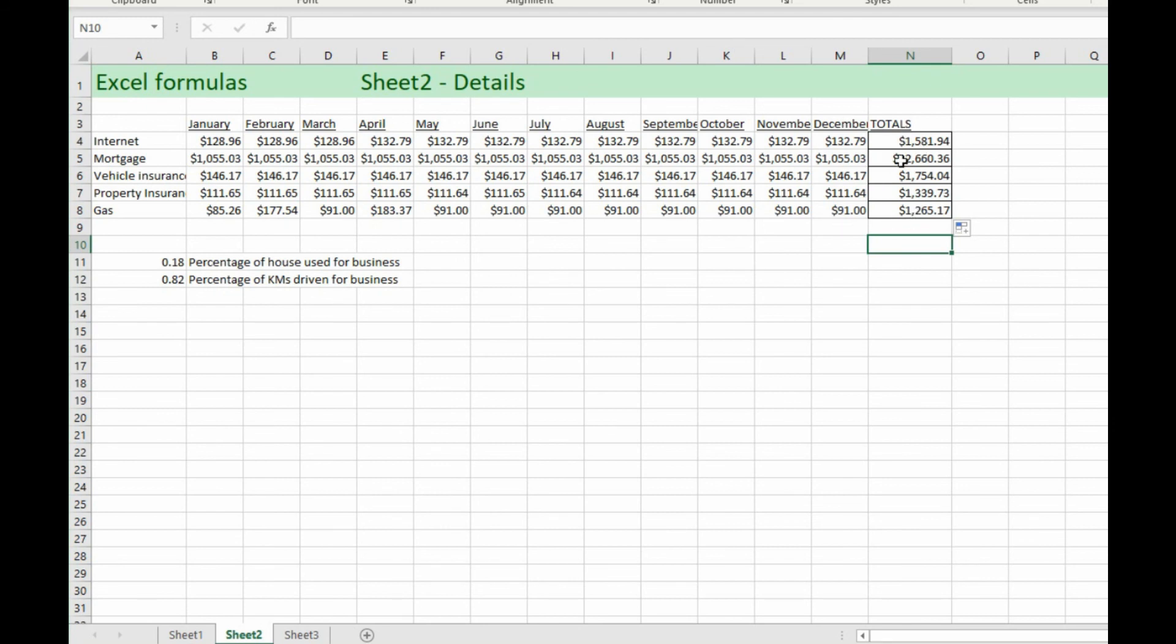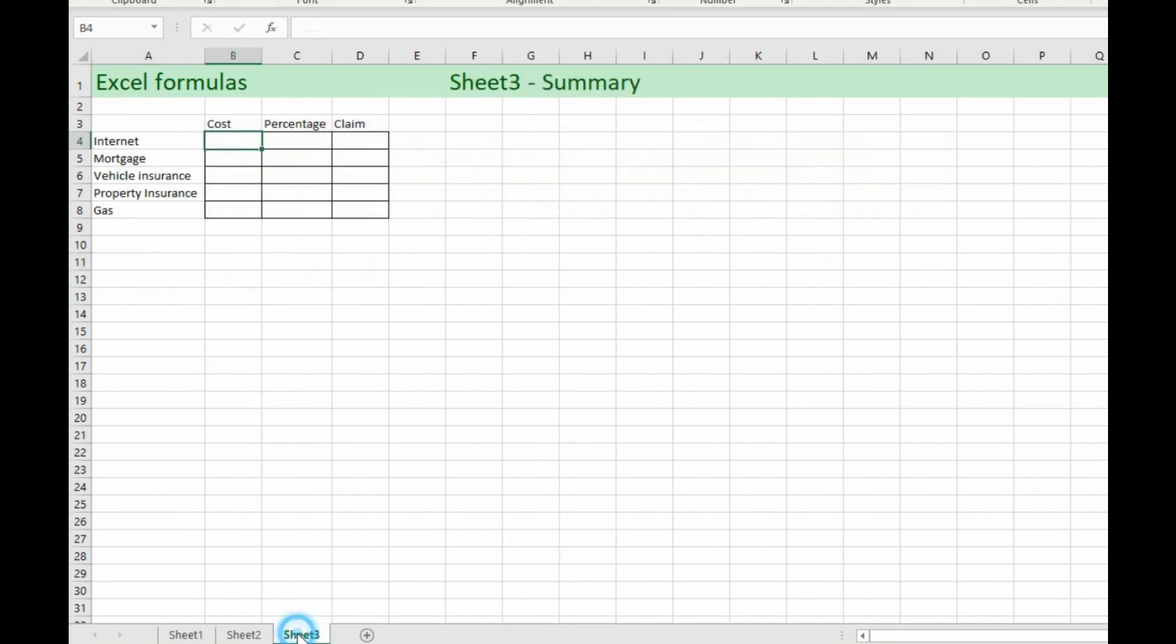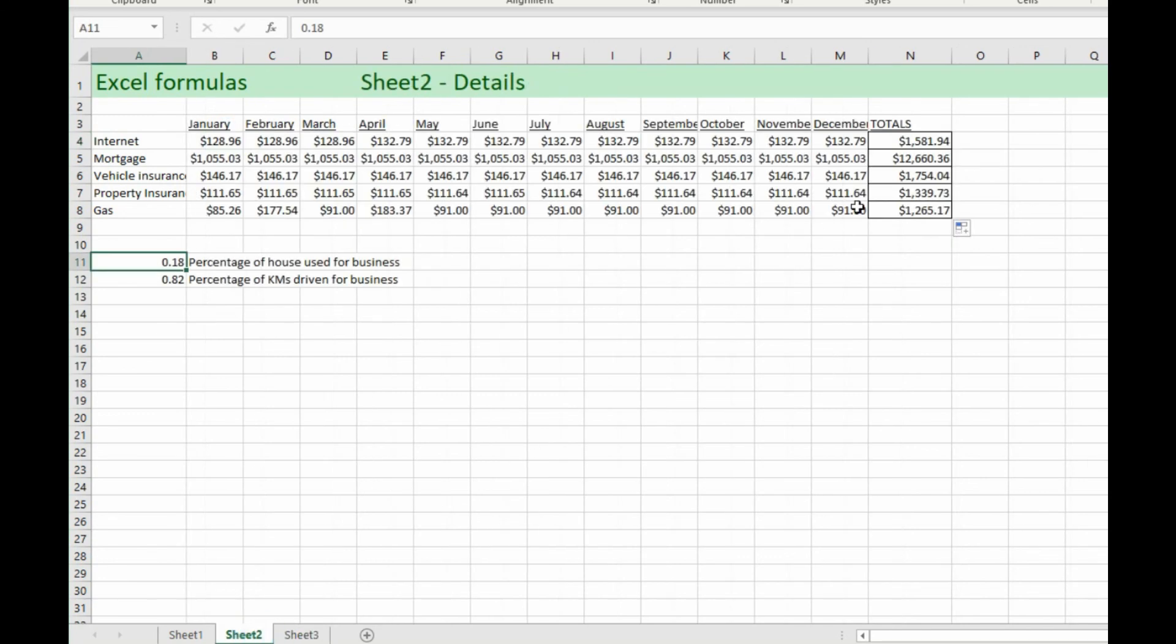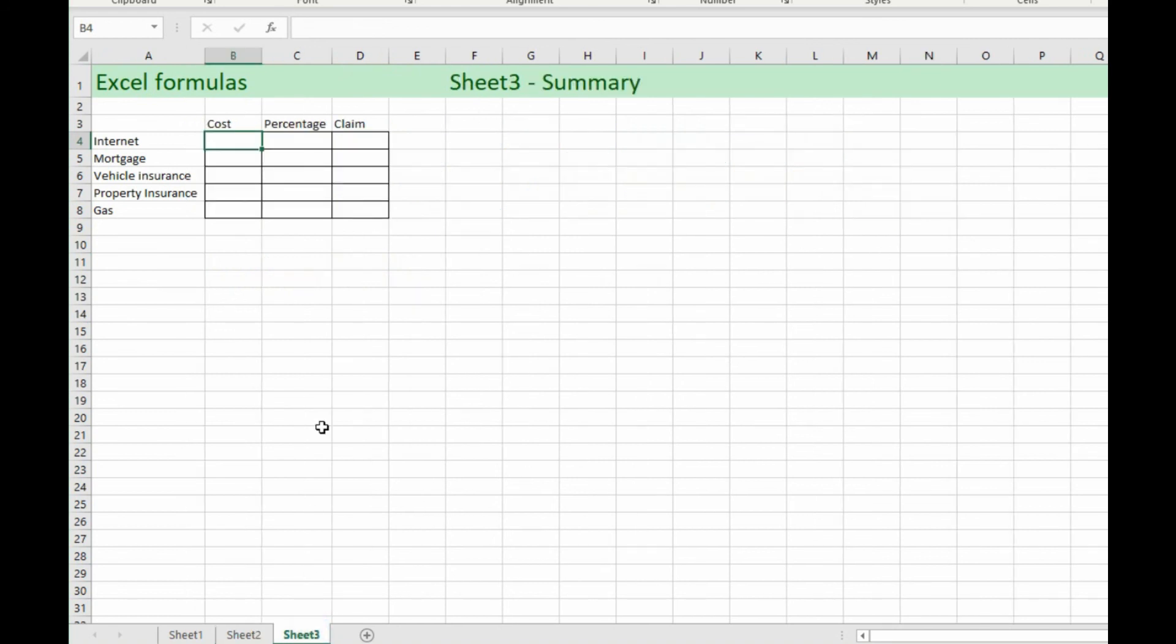So we're going to be using this information now that we've got along with this other information over here on the next page. So here in the summary we're going to be doing all calculations. So there's no hard set numbers in here at all. So what we want to do is grab the cost here for the internet from this other sheet which is over here. So how do we take that number without just copying that and pasting it? That would be a static number. So we want to have it so if the number changes on this sheet we want it to change over here. So this is how we do it.